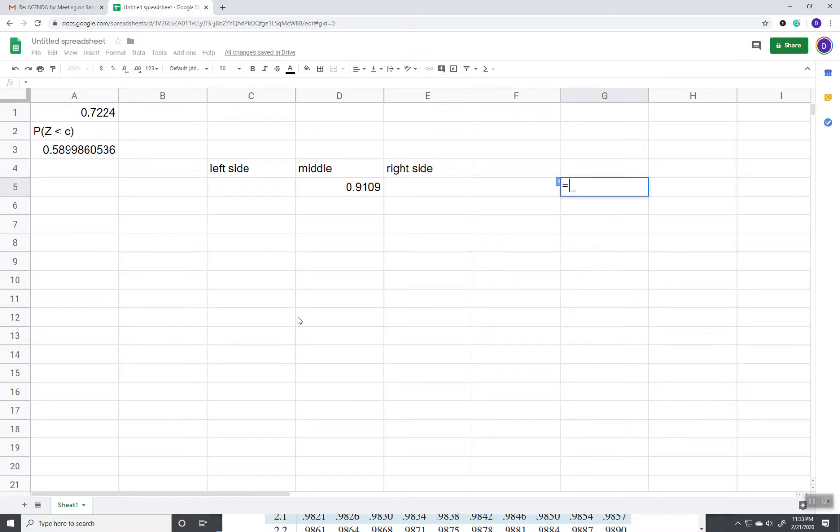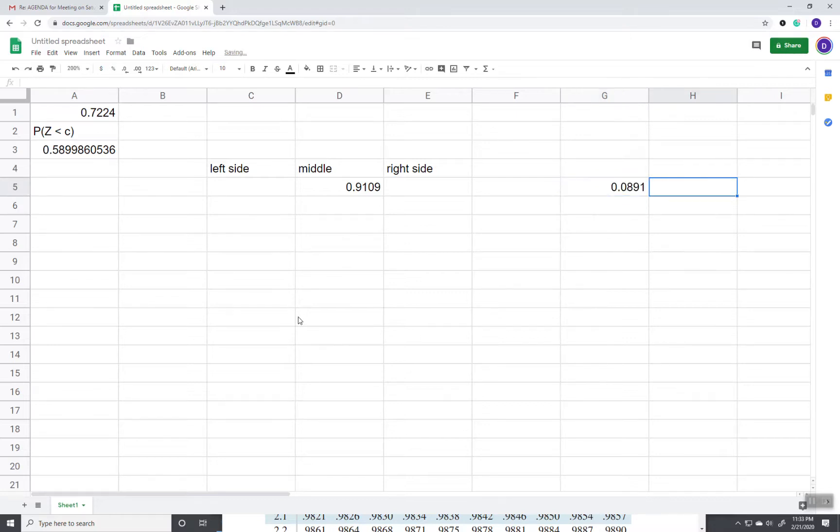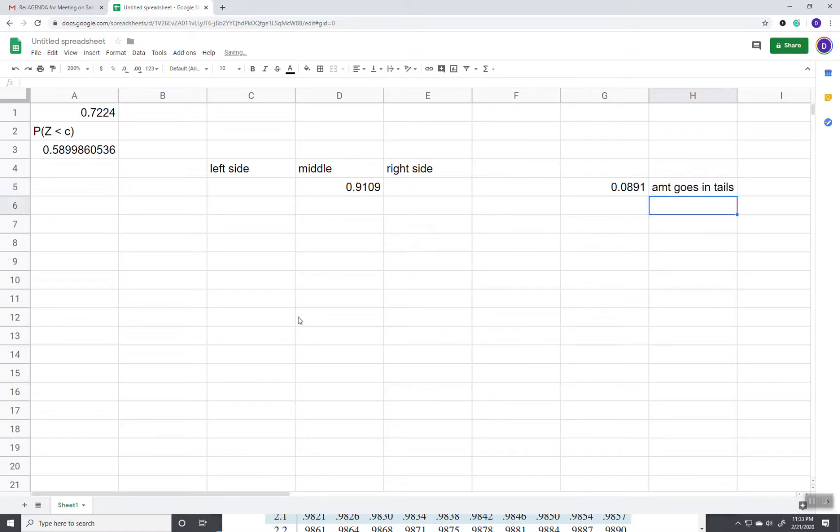So, if I do equals 1 minus 0.9109, this is the amount that goes in tails. Since we've got two tails, we want to divide that in half.